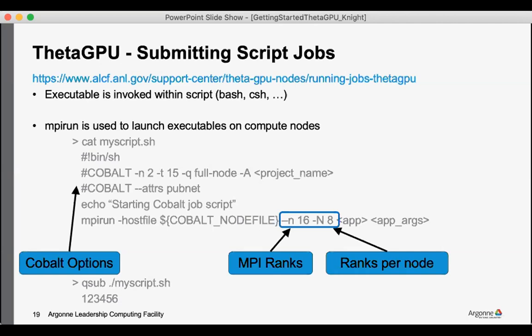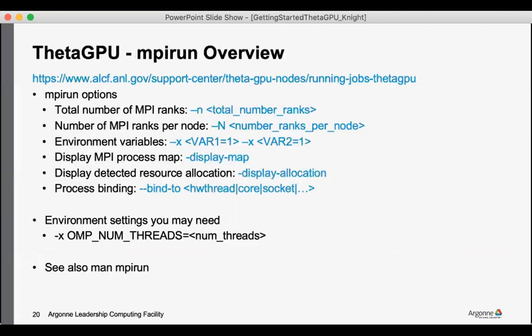And those should remain on consecutive lines without any empty lines for Cobalt to capture everything. Some additional important mpirun arguments.